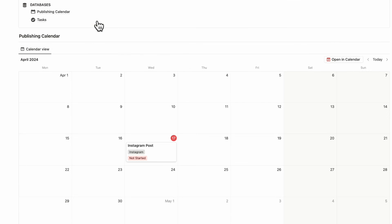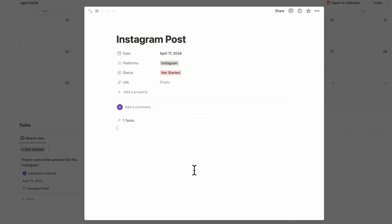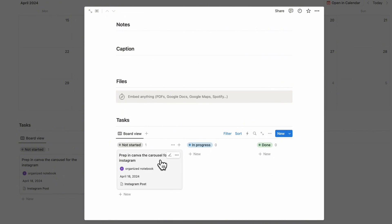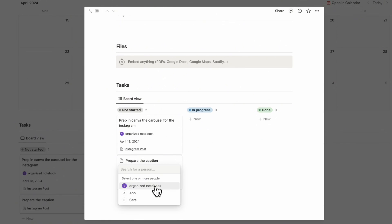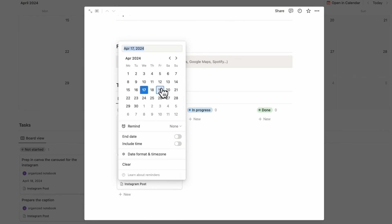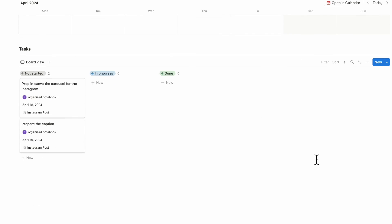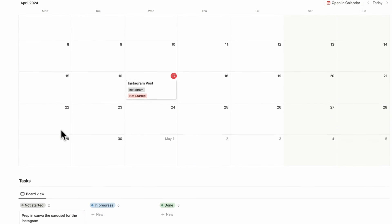Now if we go back and open the Instagram post using the new publishing post template, it loads everything — notes, caption, files, and tasks. You can add further tasks, like preparing the caption, assign it, and add a due date. Everything is tagged with that Instagram post. If you click out, you can also see the tasks in the main view. This is really useful when you have multiple publishing posts and want to keep track of all related tasks.